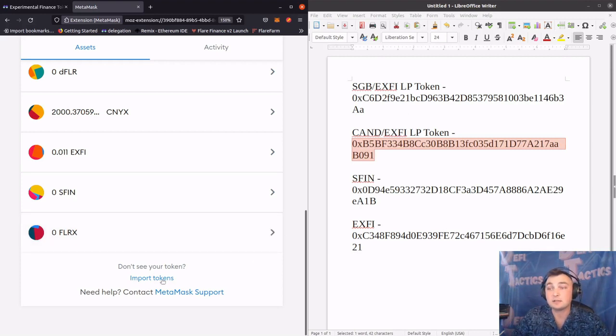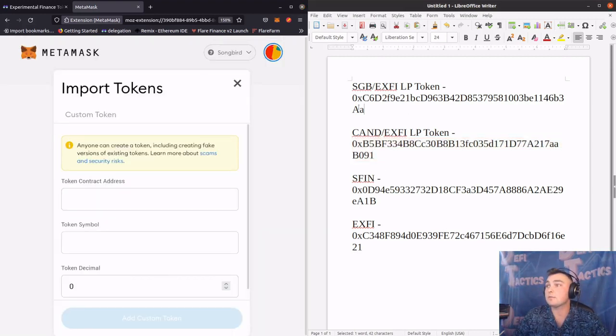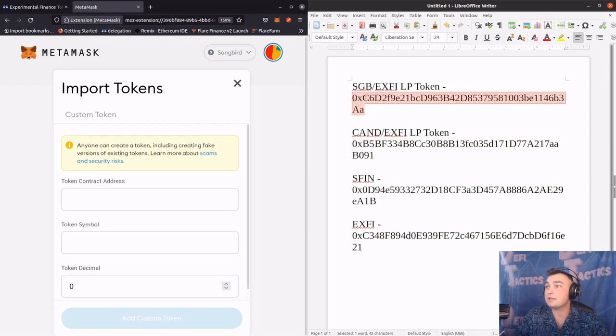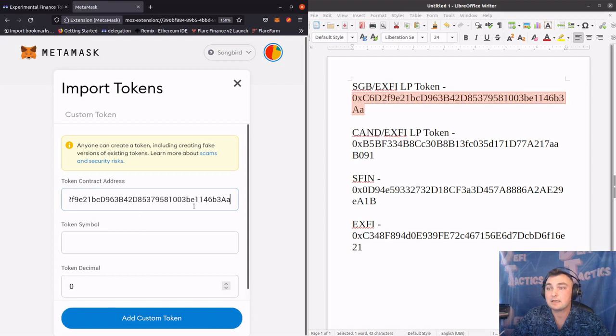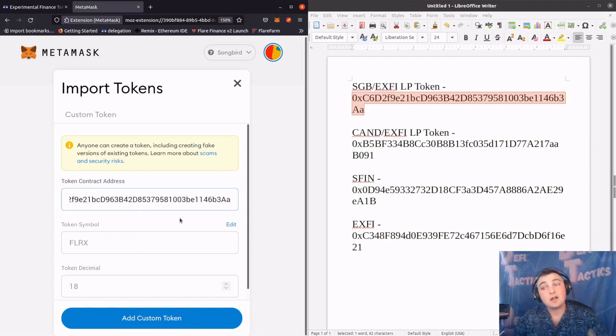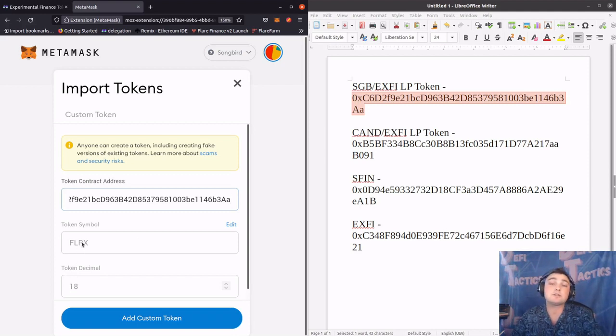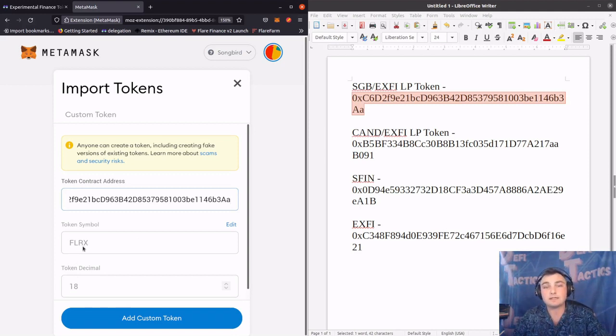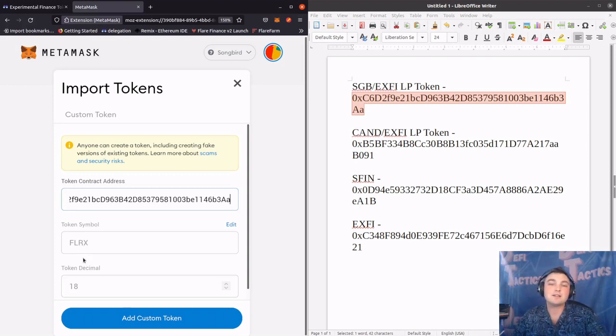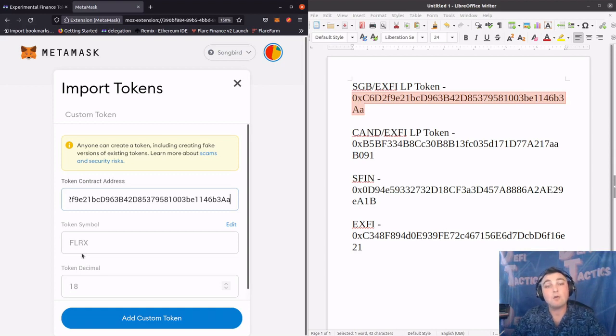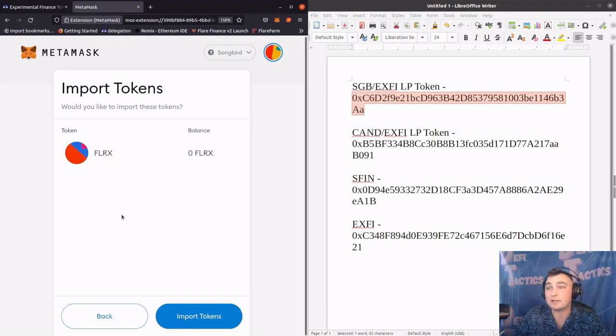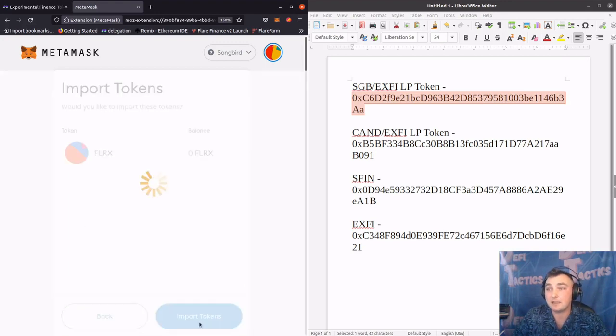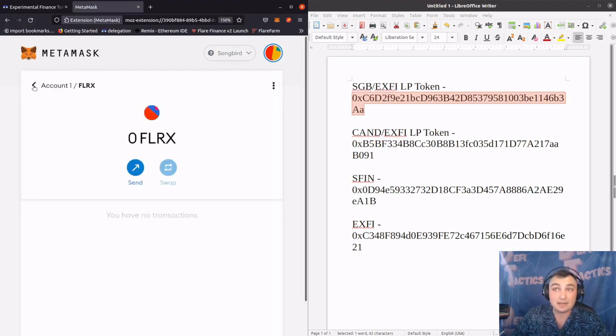So let's do this one more time for the Songbird X-Fi liquidity pool token. Highlight, copy, and paste. Now as you can see, it auto-populated. It also auto-populated as FLRX. Even though these are two different liquidity pool tokens, they will have the same token symbol FLRX. These are liquidity pool tokens. However, they're different as you'll see here shortly. Once I click add custom token and then import token and then click back...